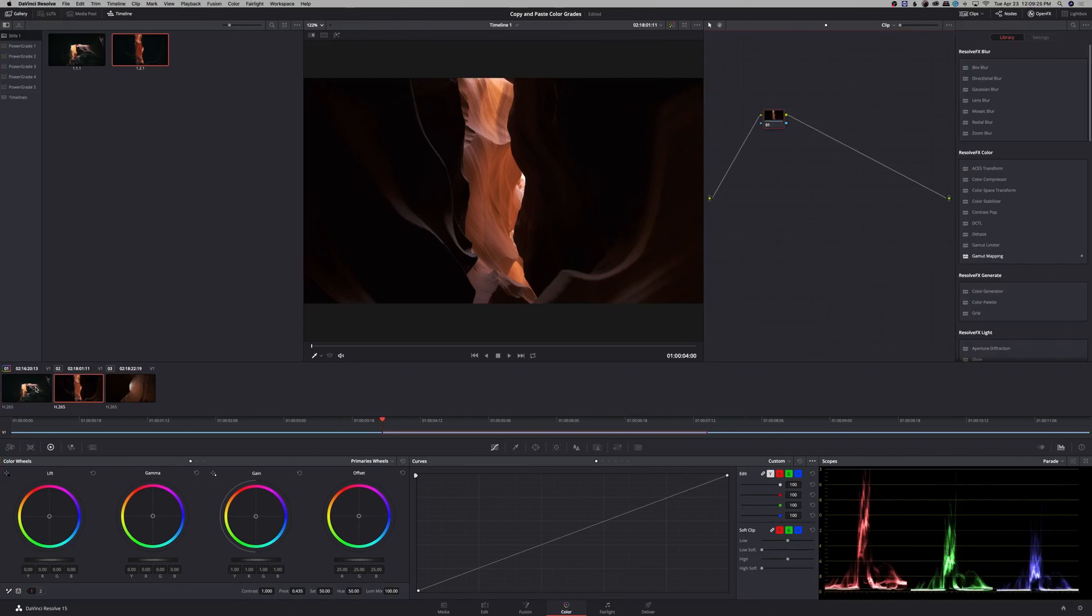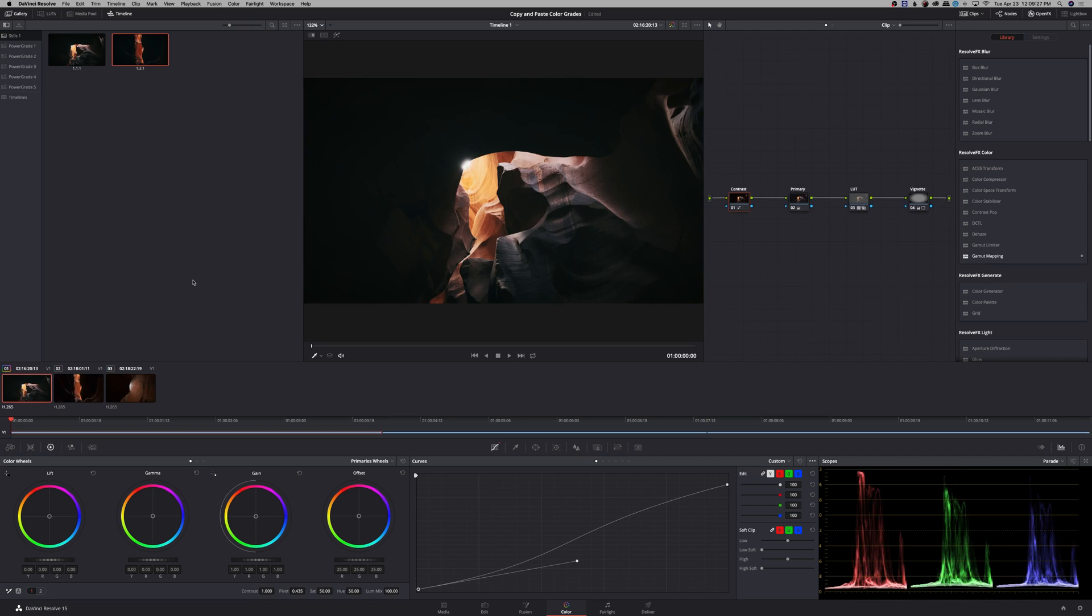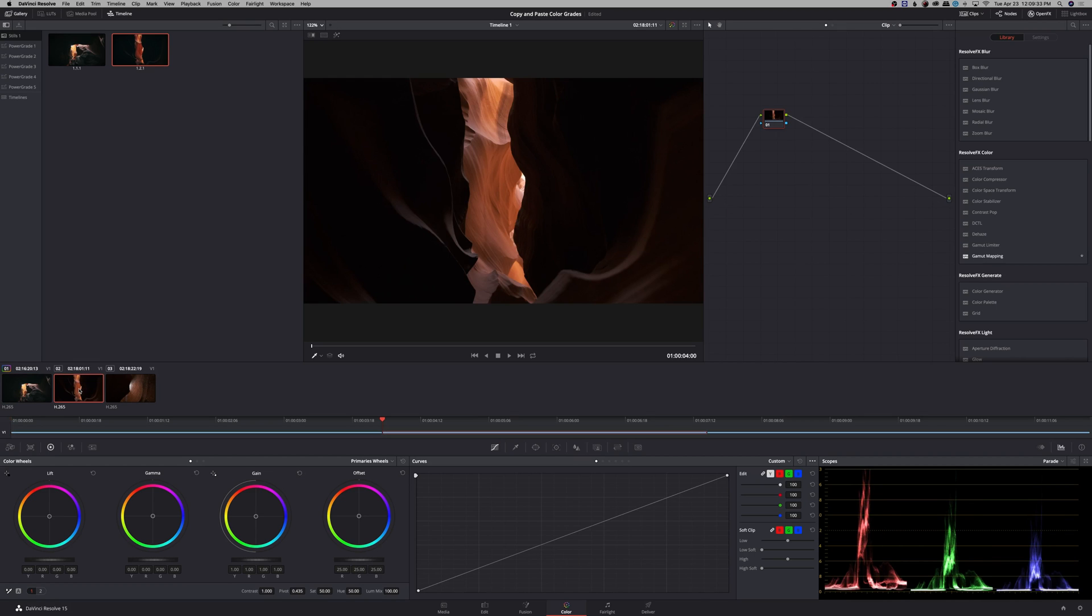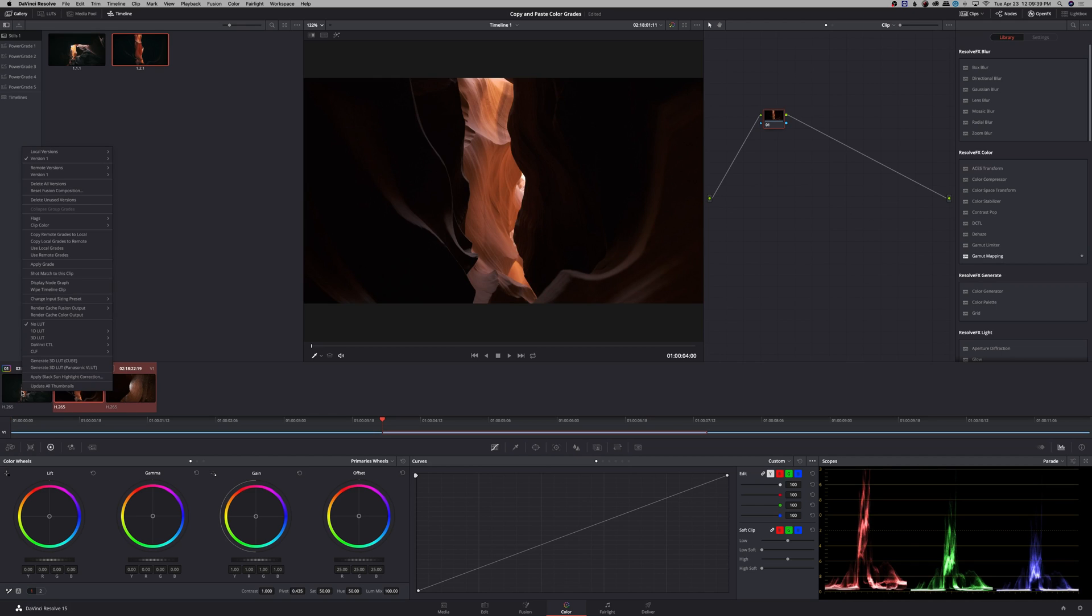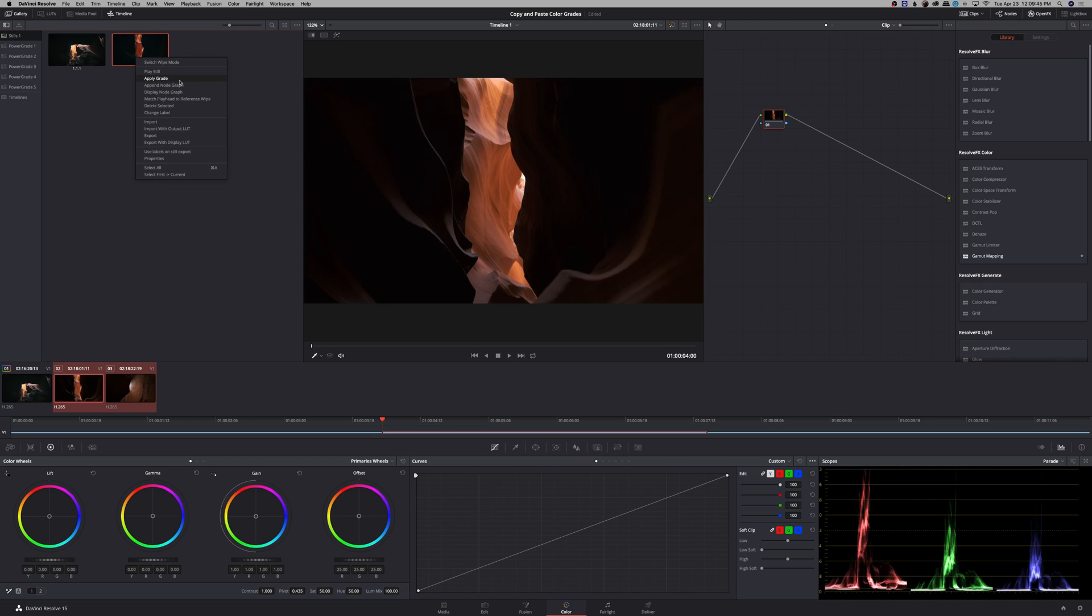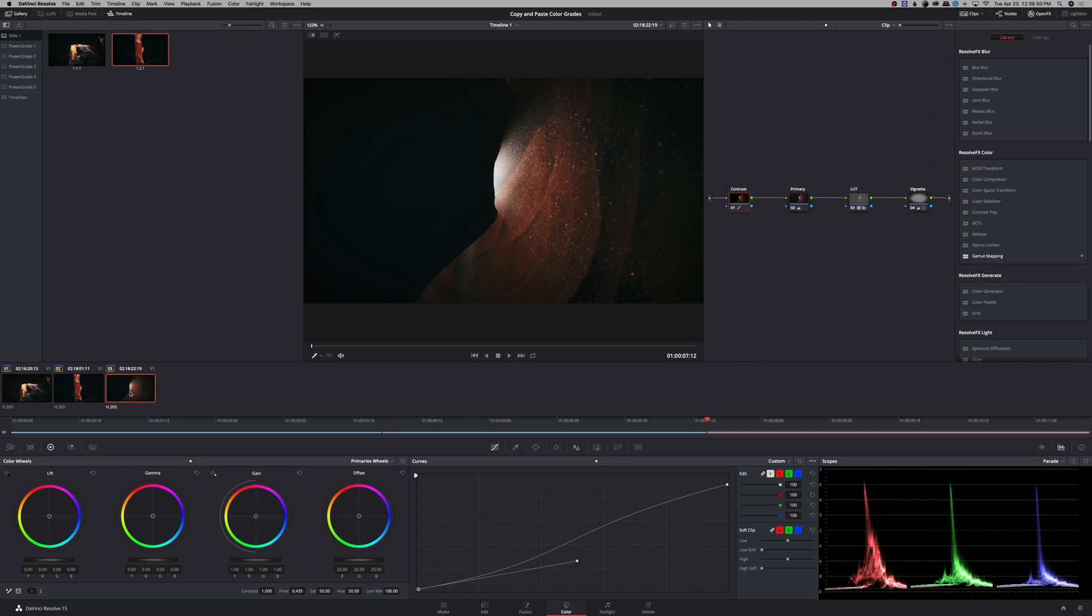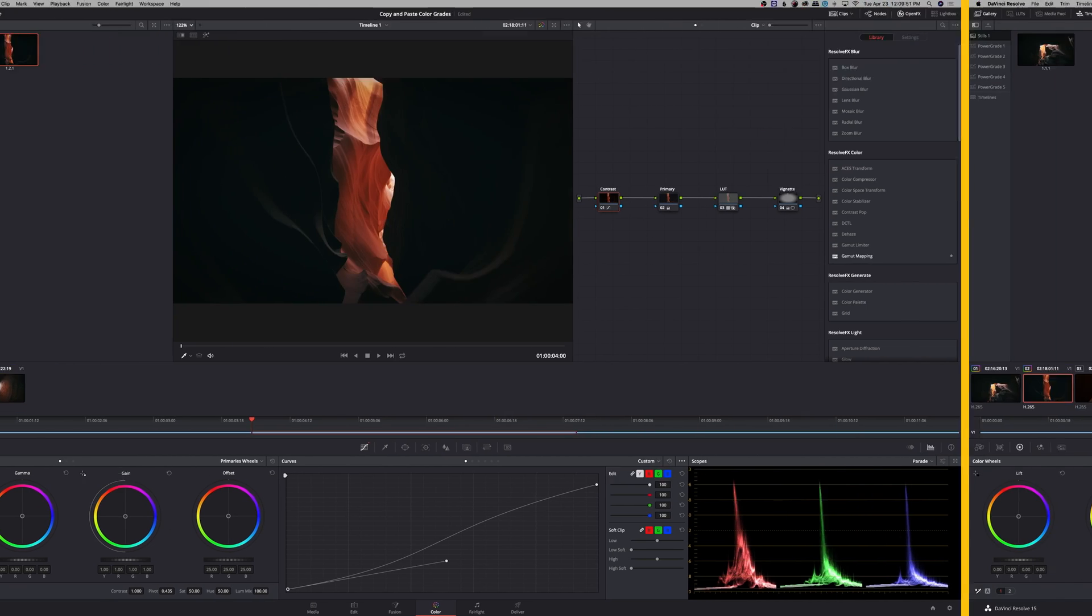If you want to copy and paste color grades from one clip to multiple clips, all you have to do is go to your clips, select the first one, and then hold shift and select the last one. And then you can either right click here and click apply grade, or you can use your gallery still, right click and hit apply grade. And that will apply all of the nodes onto all of the clips that you have selected.